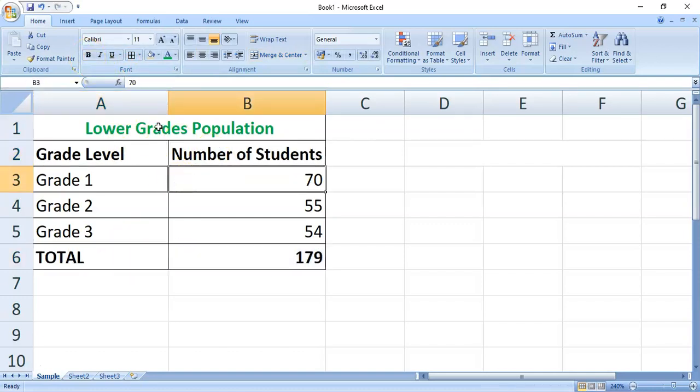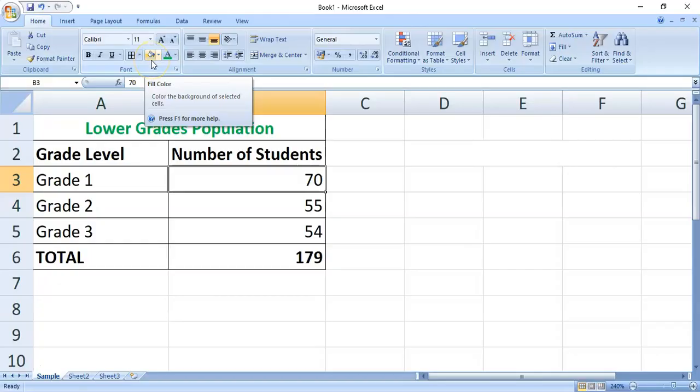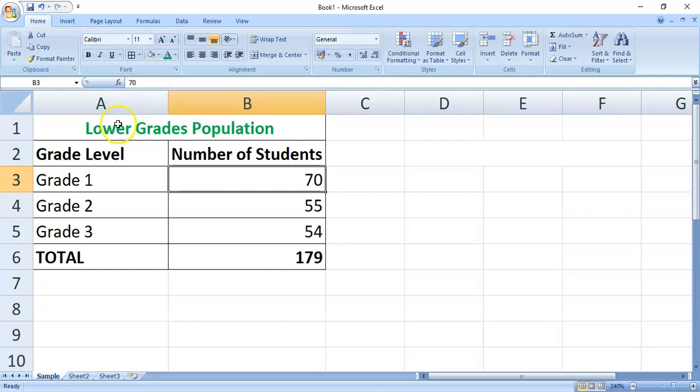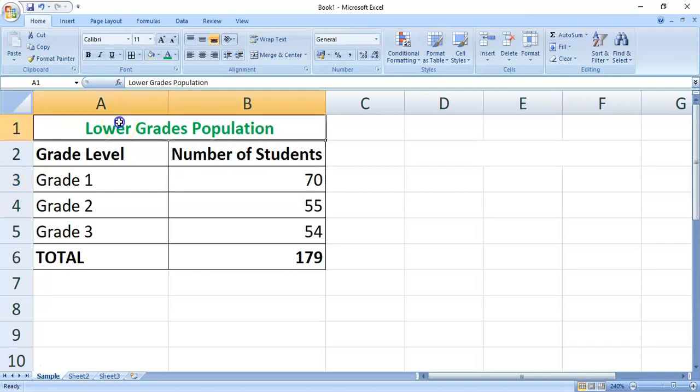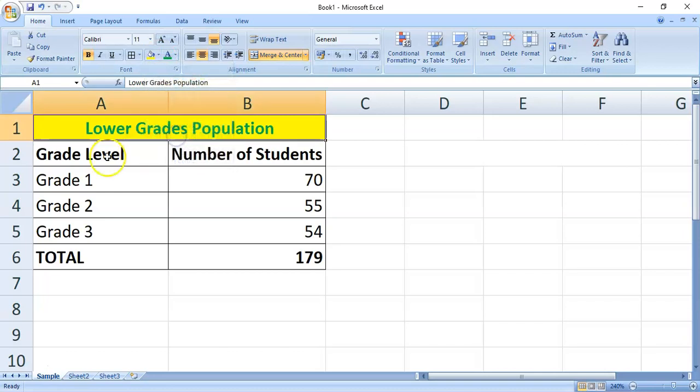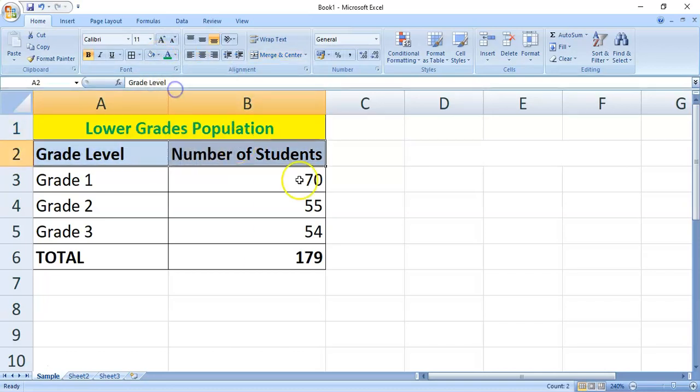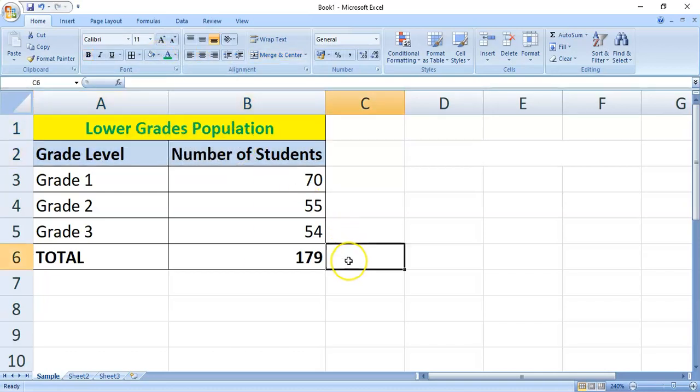Another command in the font group is the fill color. So, this colors the background of the selected cells. So, for example, this cell, I like to fill it with color yellow. There.